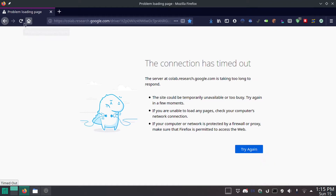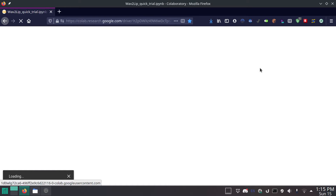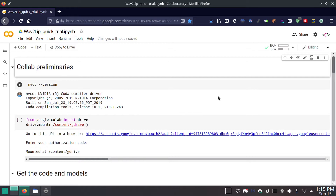To get started, go to the link which I put in the description — let's hope it loads this time, it wasn't loading earlier. The first thing we're going to want to do is upload our files. You're going to need two files: one is just a video of someone where you can clearly see their face.